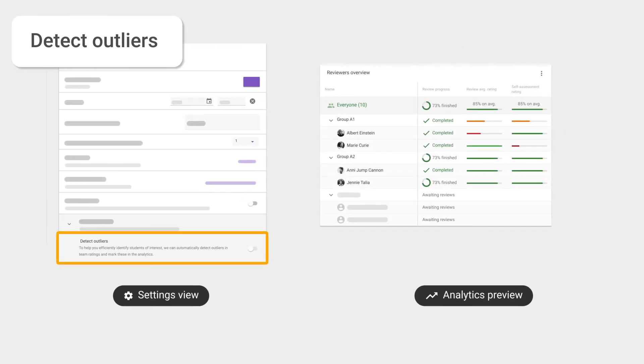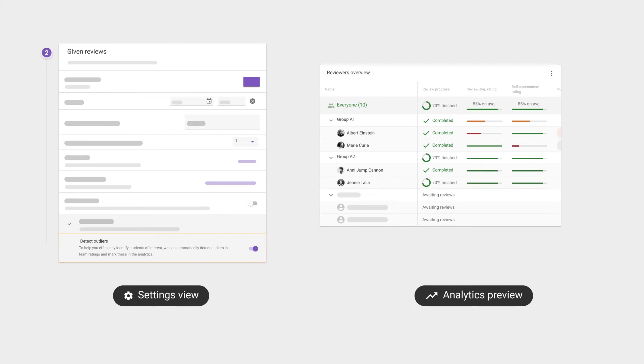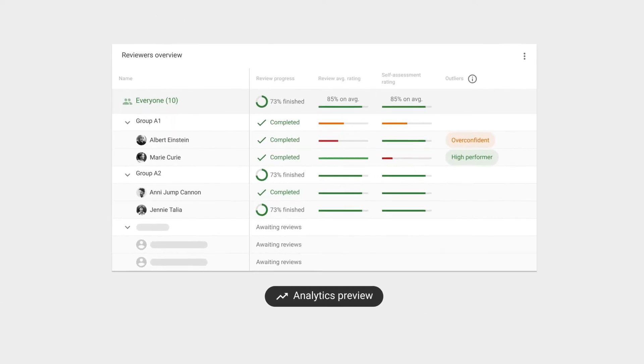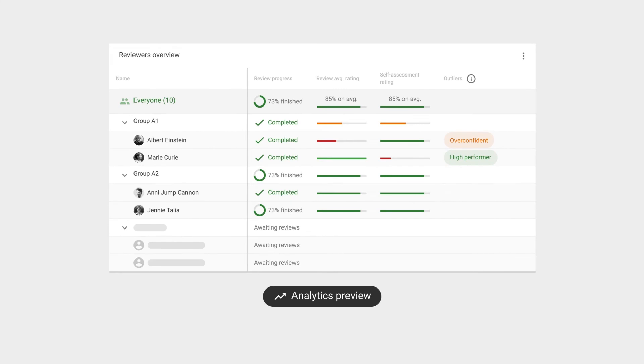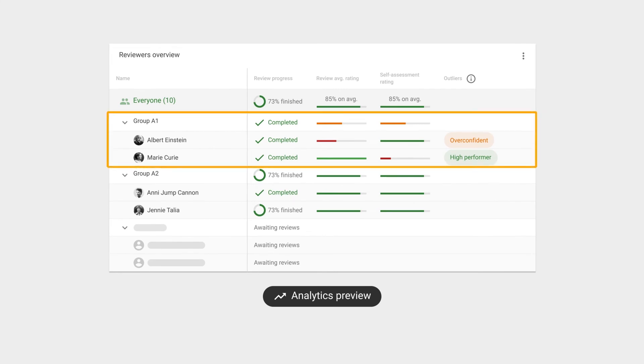Switching on the detect outliers feature, you as an instructor will see an extra column in the learning analytics. When your students work in groups, the labels can help direct your attention to groups that need it the most. We'll cover more details on outliers later in this video.